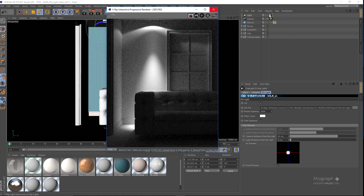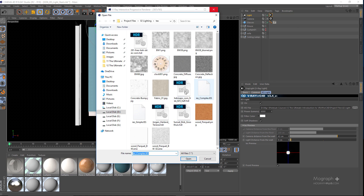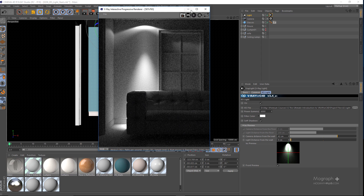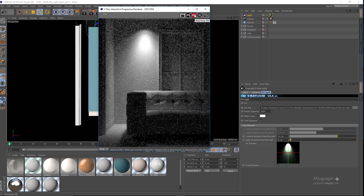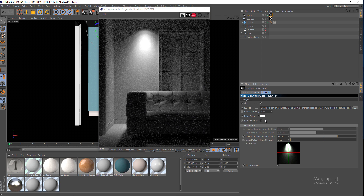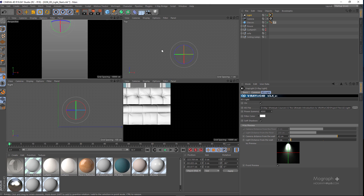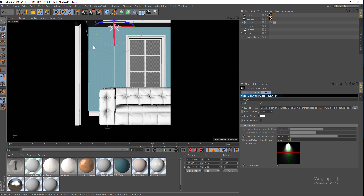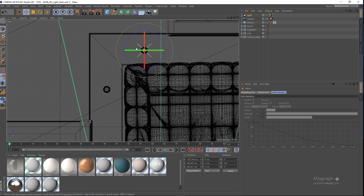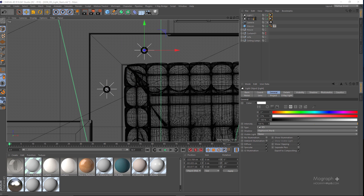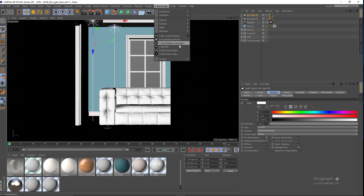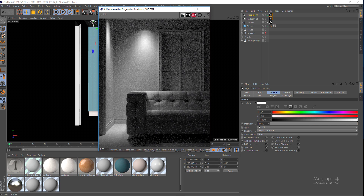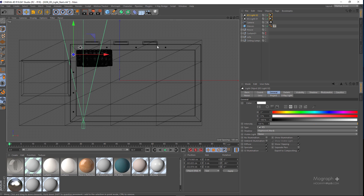Let me stop this and switch to the Simple IES file. Running the IPR again with an intensity of about 4000, I'll go to the top view. The only other recessed light that will be visible is the one on the left. I'll select the IES light, go to the move tool, Control+drag to create a copy. Now we have IES Light 01 and IES Light 02. Running the IPR again, you can see the secondary IES light. You can create IES lights for all the other recessed lights in the scene as well.